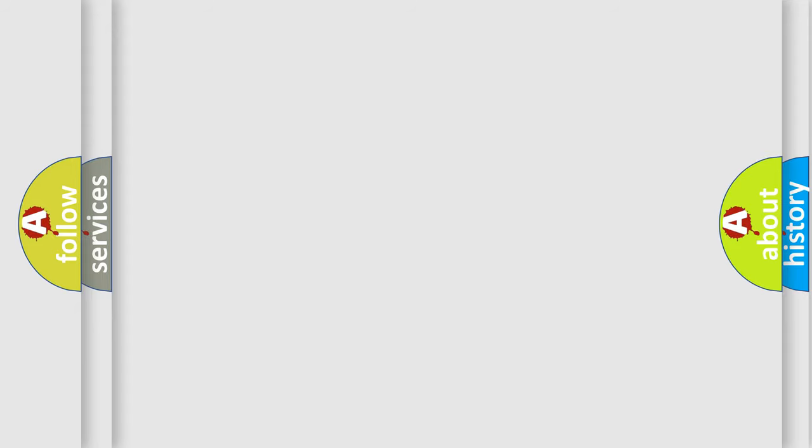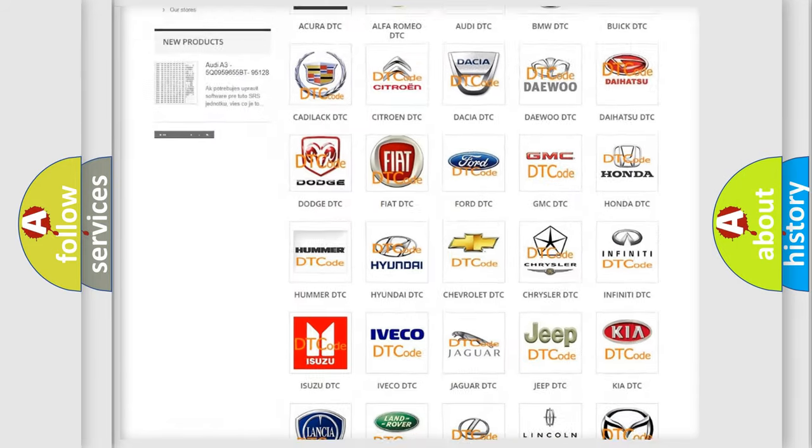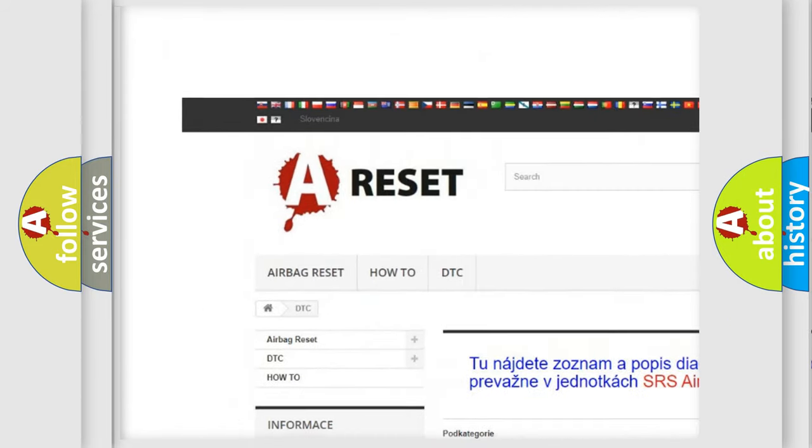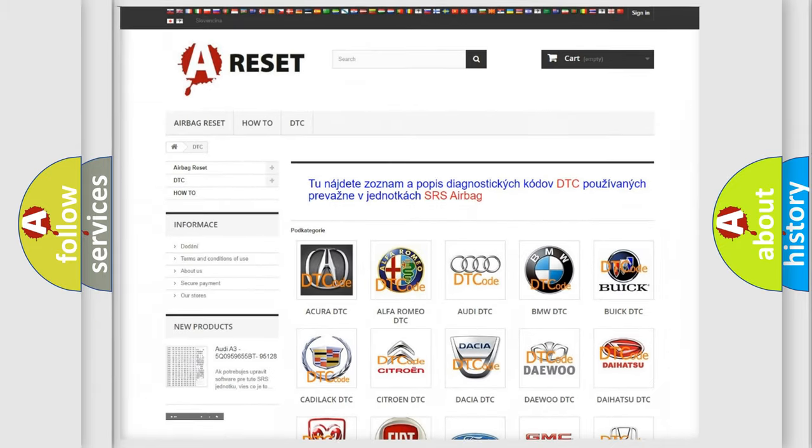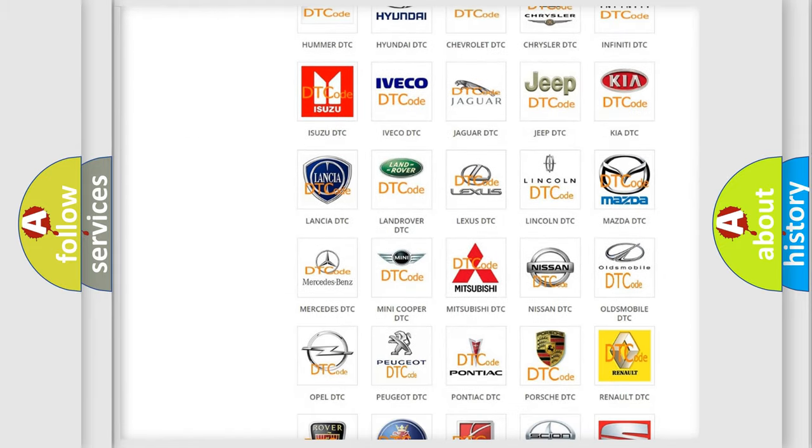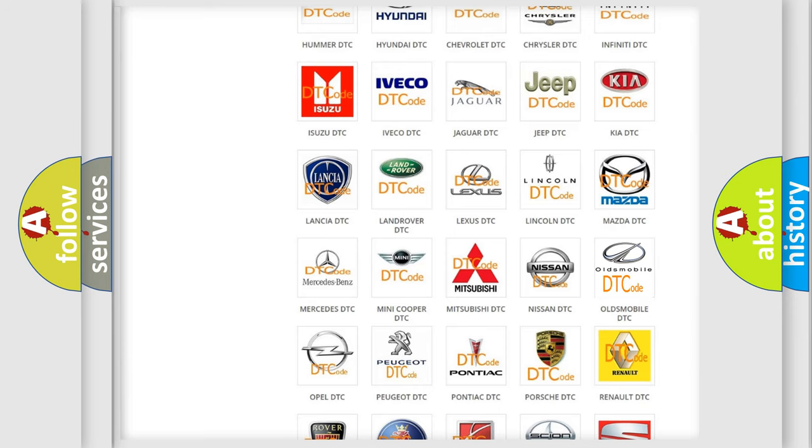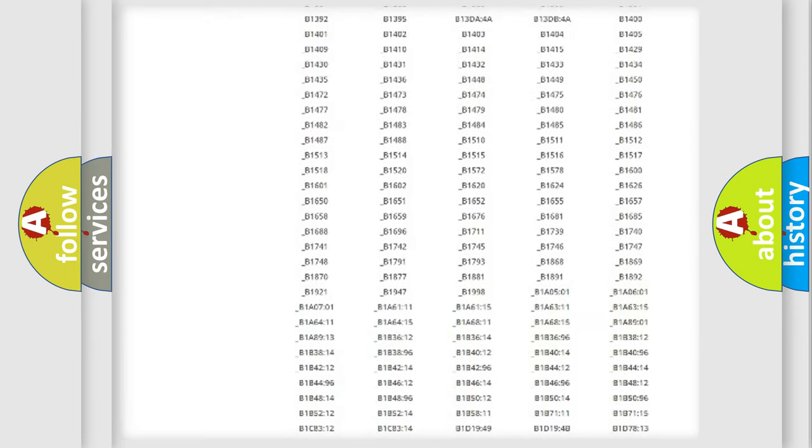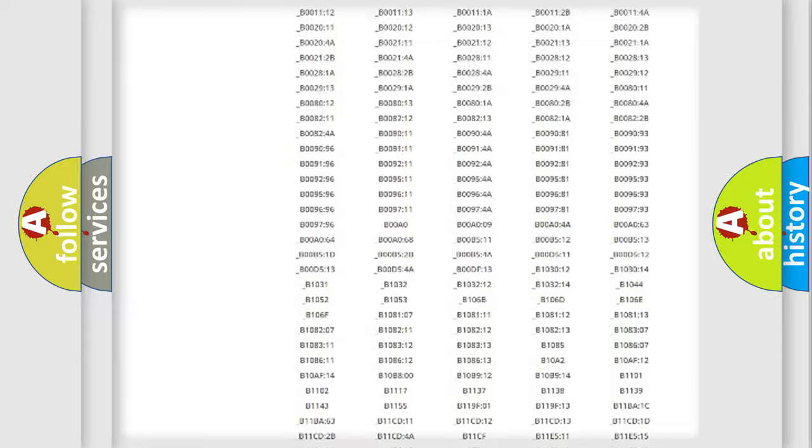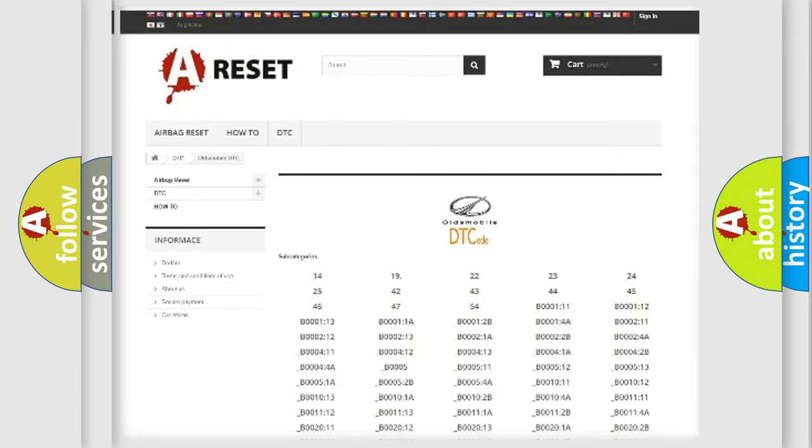Our website airbagreset.sk produces useful videos for you. You do not have to go through the OBD-II protocol anymore to know how to troubleshoot any car breakdown. You will find all the diagnostic codes that can be diagnosed in Oldsmobile vehicles.